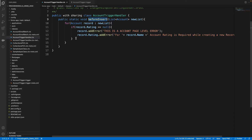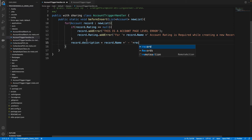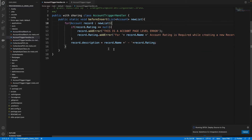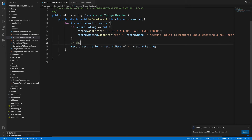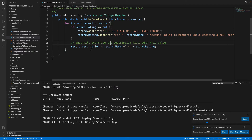So what I can do is populate the description field: account dot description equals record dot name plus record dot rating. This will overwrite the description field with that value. You can enter whatever you want in the description field, but we are going to overwrite it.